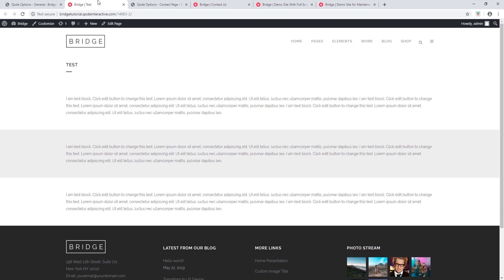In this video we covered the various different page templates available with Bridge. If you would like to be notified about upcoming videos you can subscribe to our channel, and if you have any questions or comments you can leave them in the comment section. Thank you for watching.